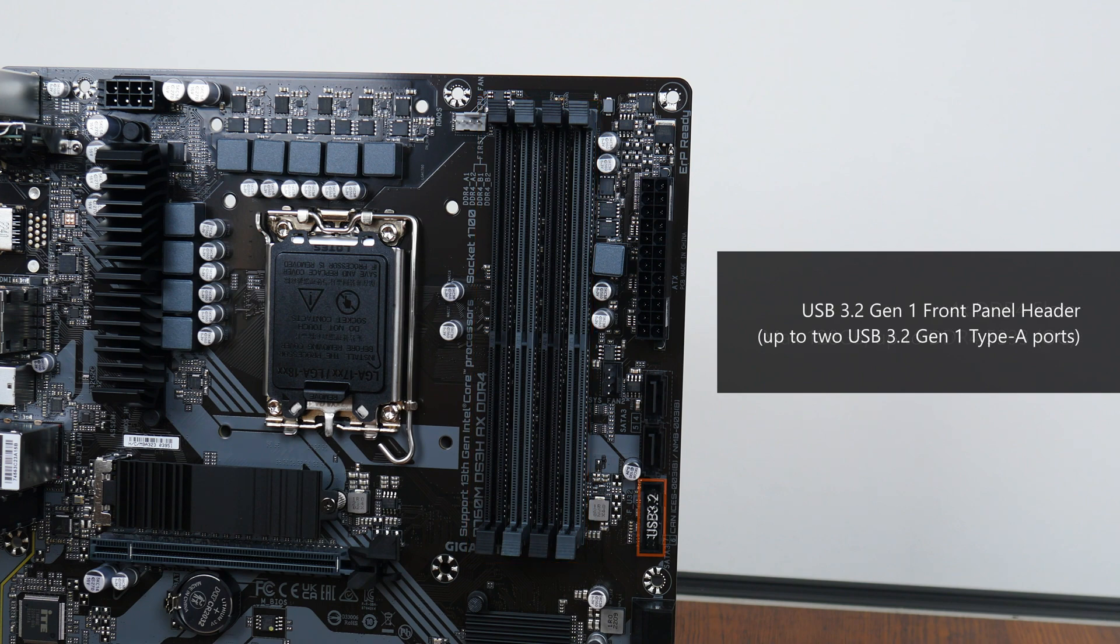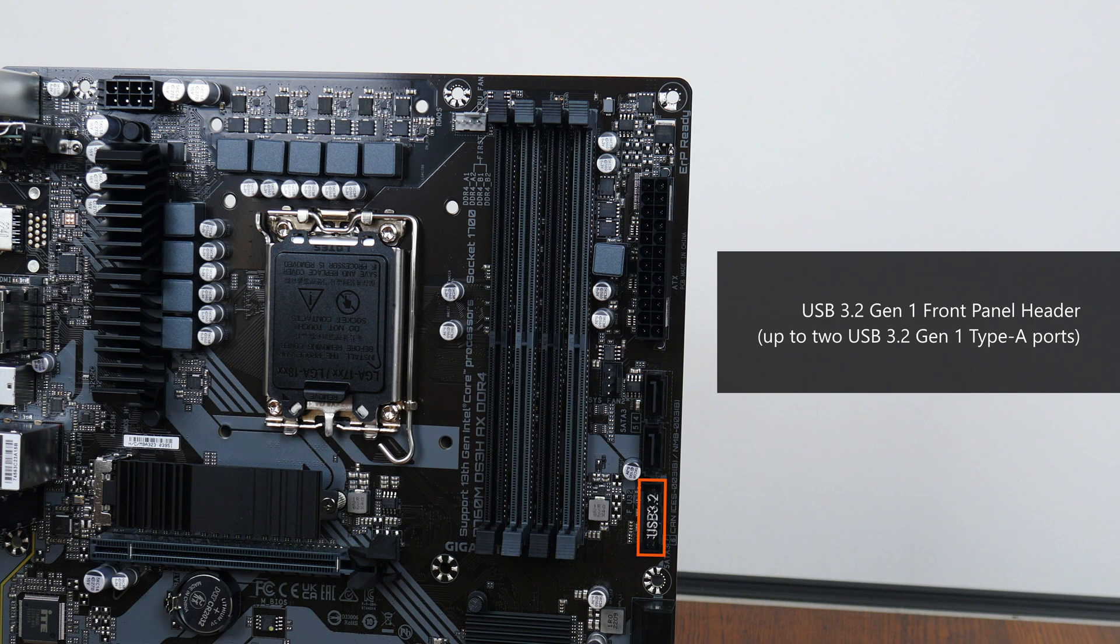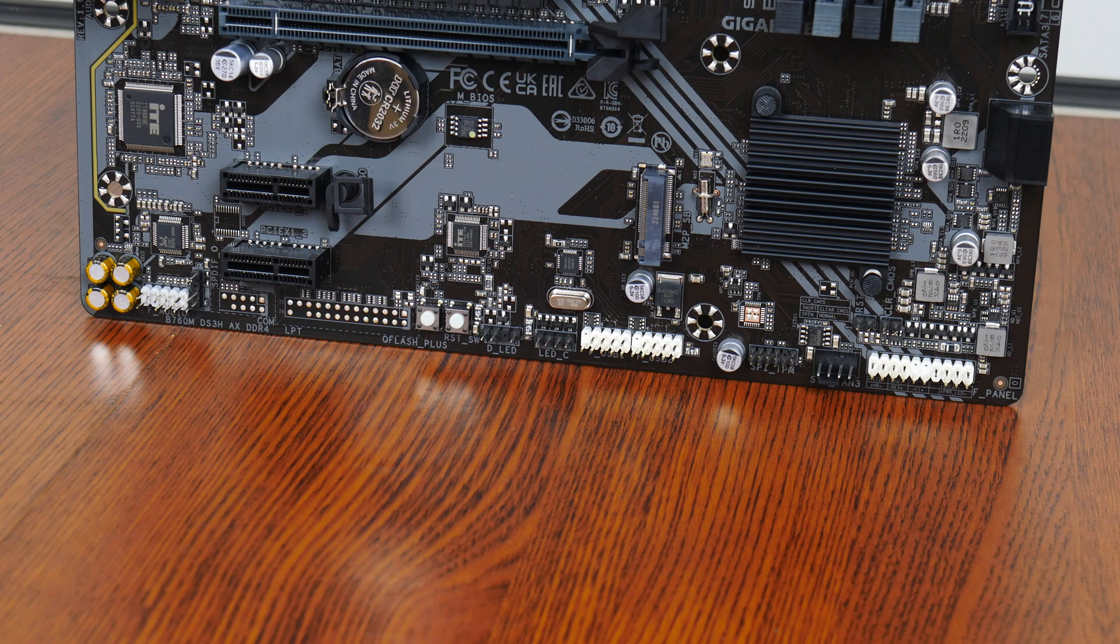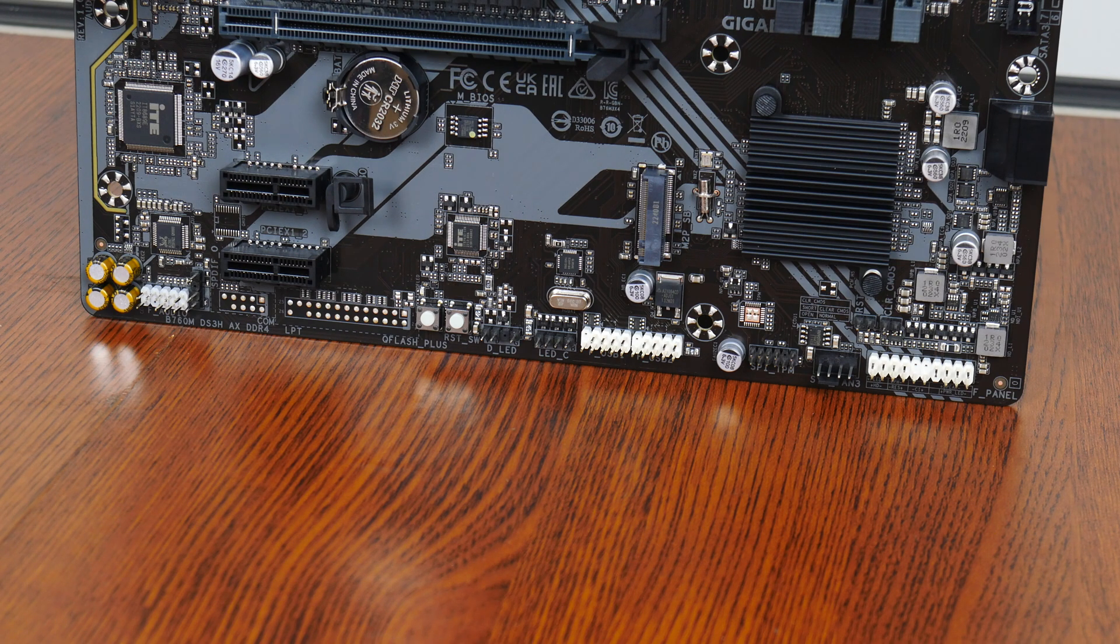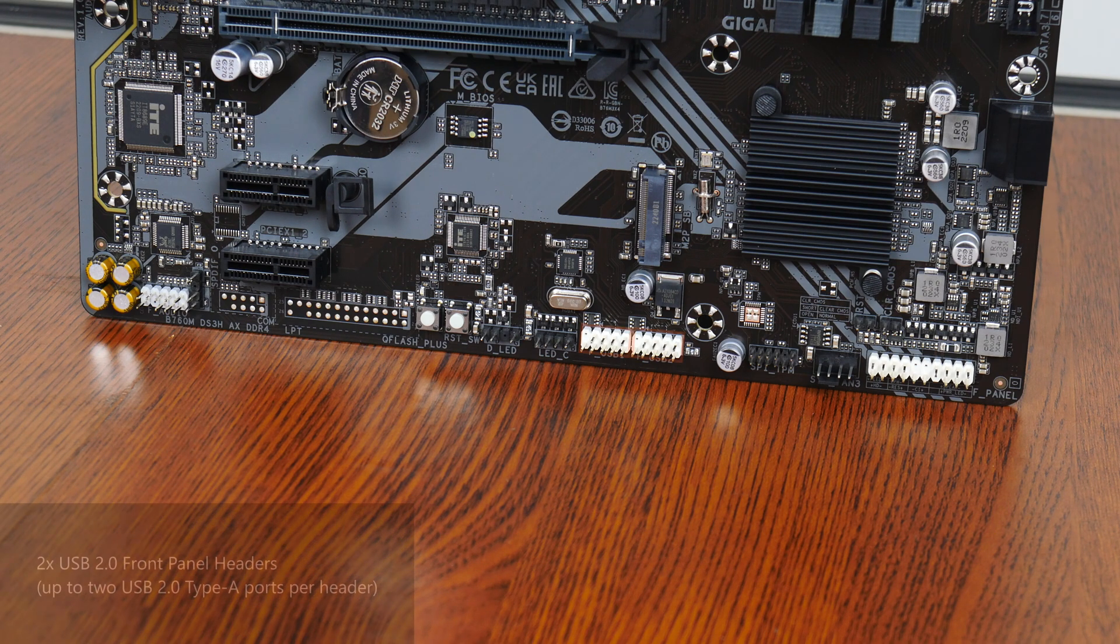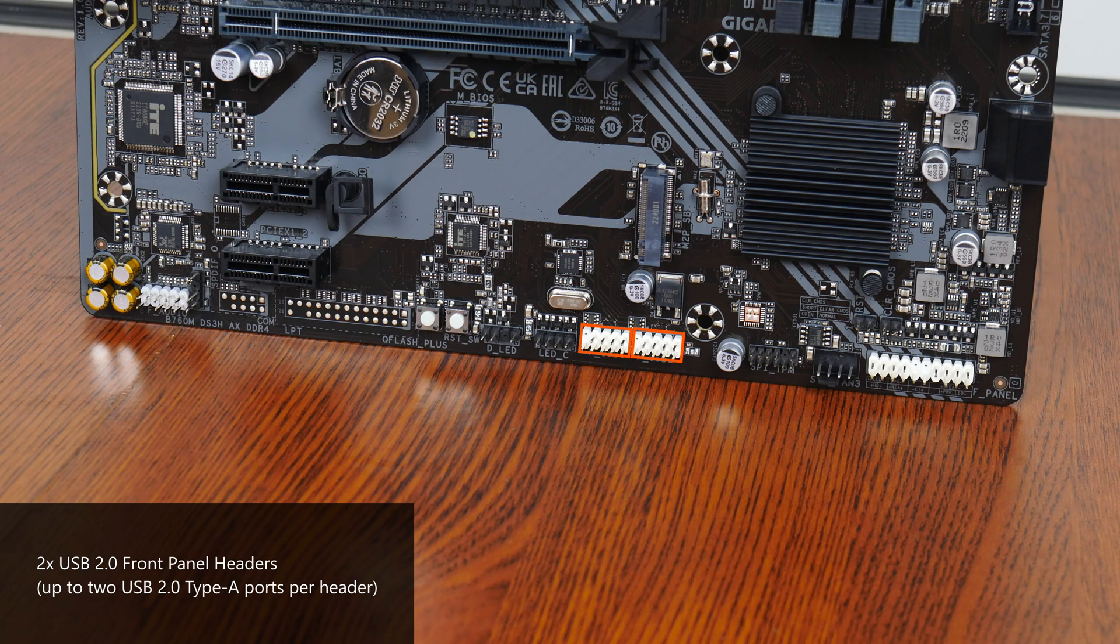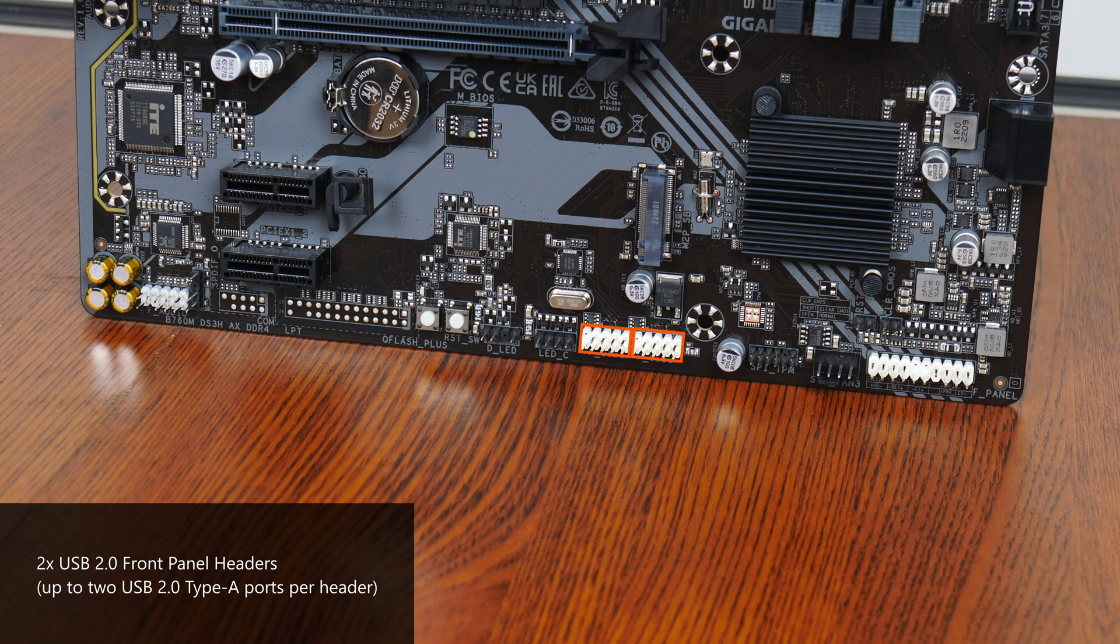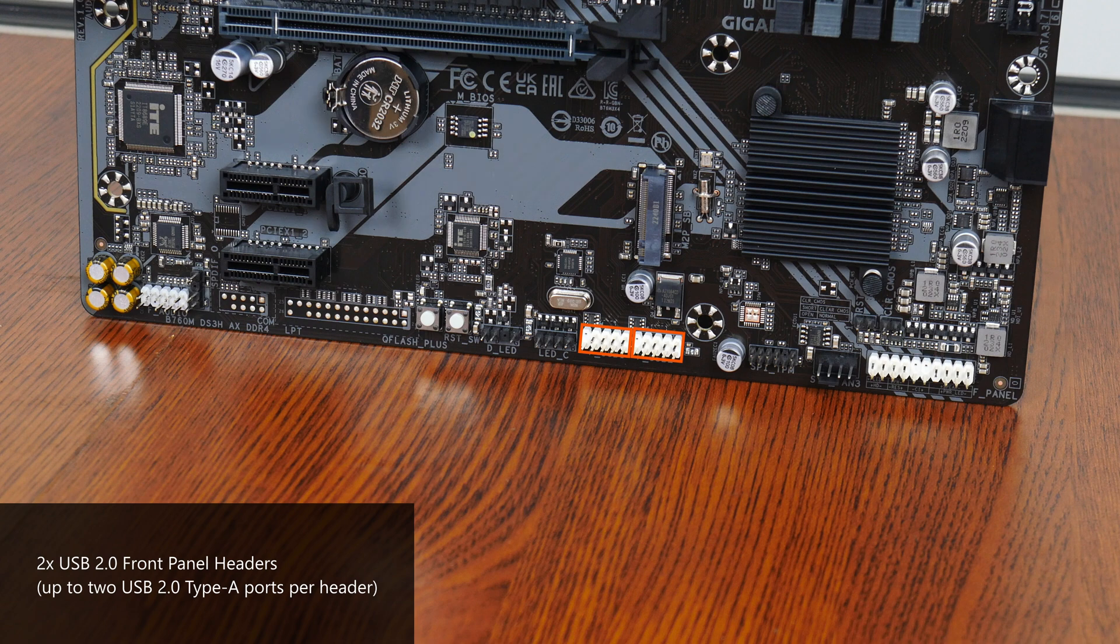In terms of front panel USB connectivity, we get a USB 3.2 Gen1 front panel header that provides support for up to two front panel USB 3.2 Gen1 Type-A ports. While still on the topic of front panel USB connectivity, the bottom edge of the board houses two USB 2.0 front panel headers, with each header providing support for two USB 2.0 Type-A ports.